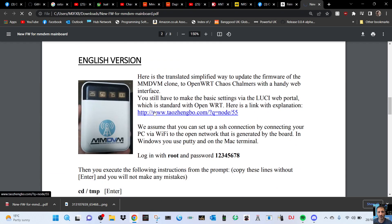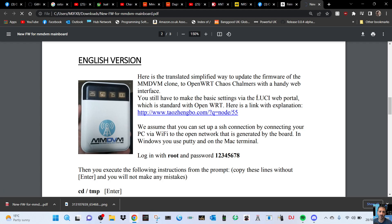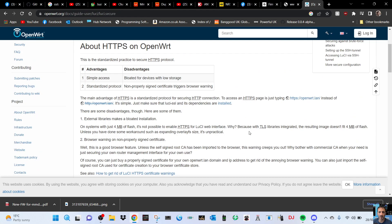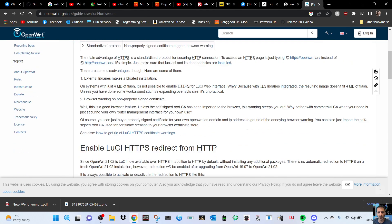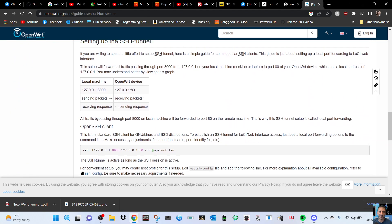You still have to make the basic settings via the LuCI web portal which is standard with OpenWRT. Here is a link. We're just going to have to learn LuCI web portal. I don't actually know how to do this, but here's a link that I found with lots of information, so I'll put that link in as well.